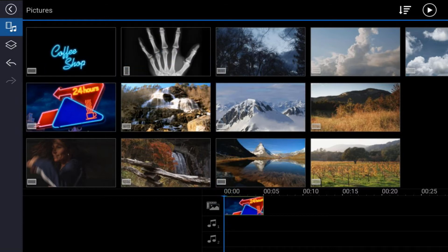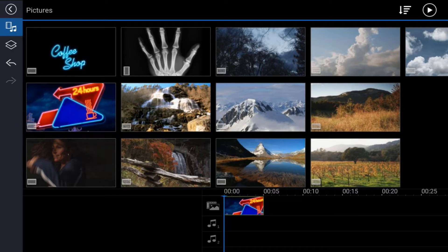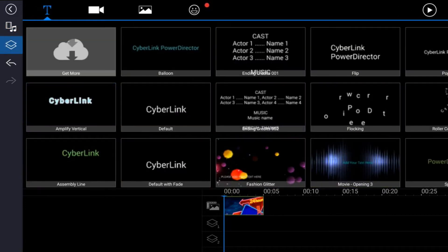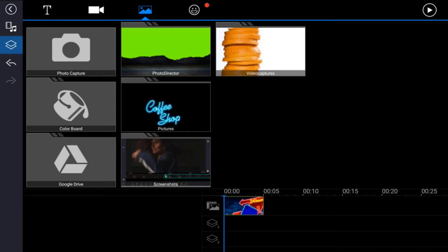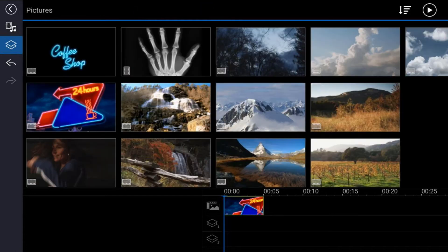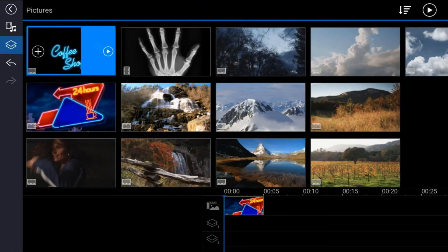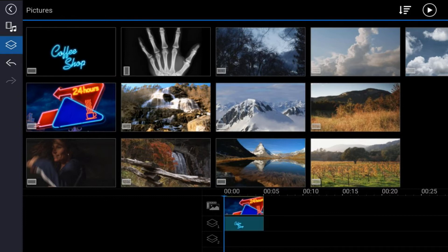Next you want to add your neon lettering or your neon sign to your overlay track. So tap on the overlay icon, make sure that you are on the picture tab, tap on the location of the neon letters, tap on that file and tap the plus sign and it will add that to the overlay track.